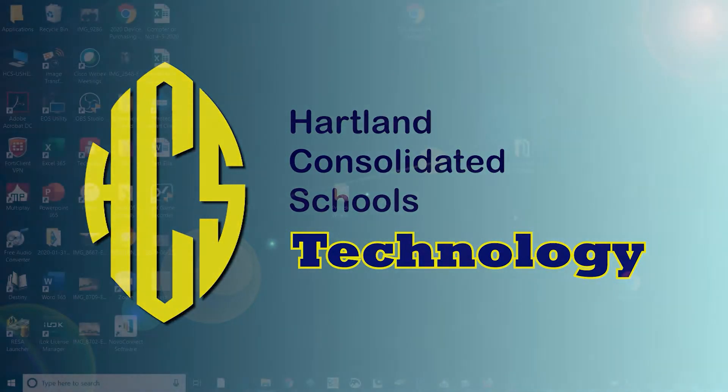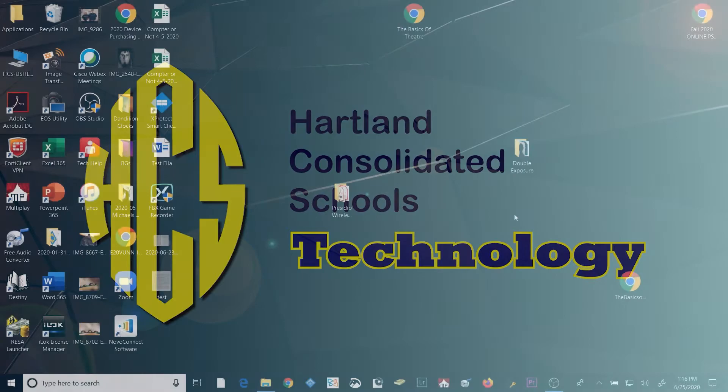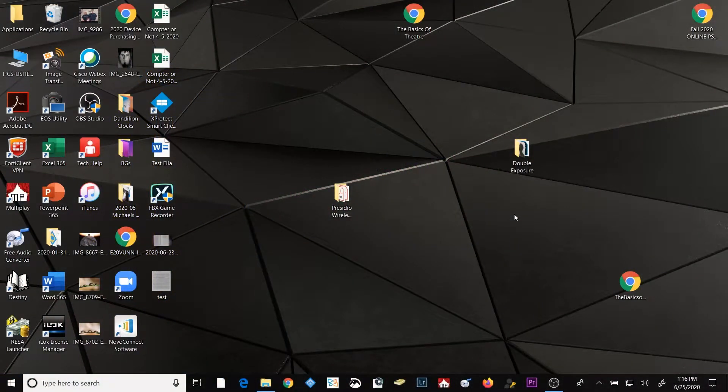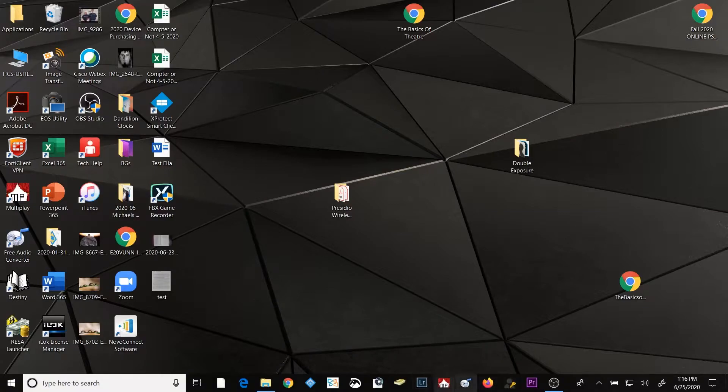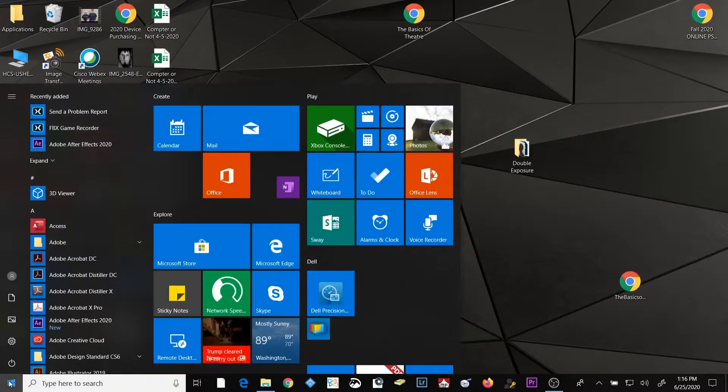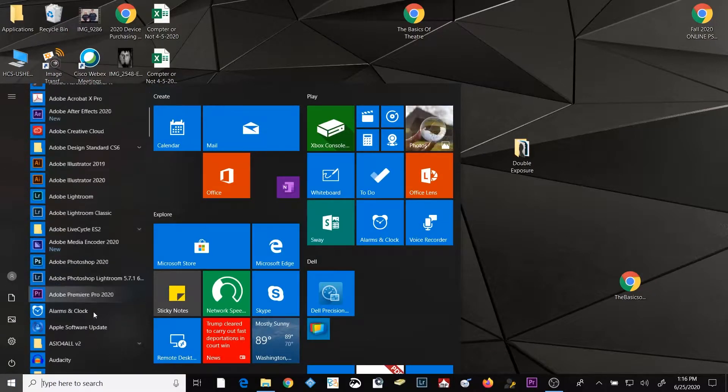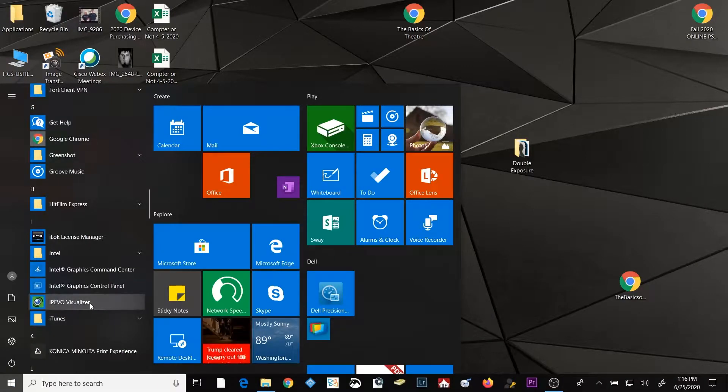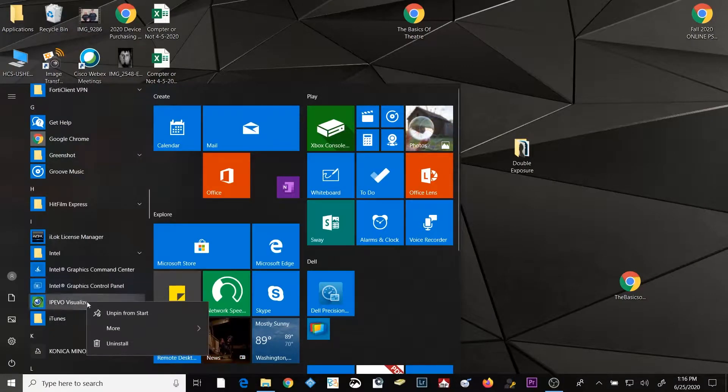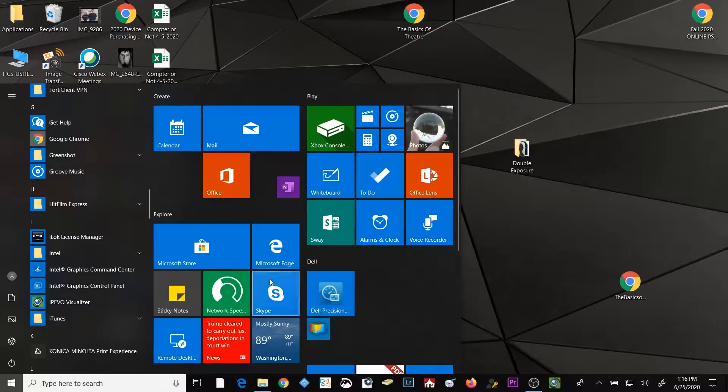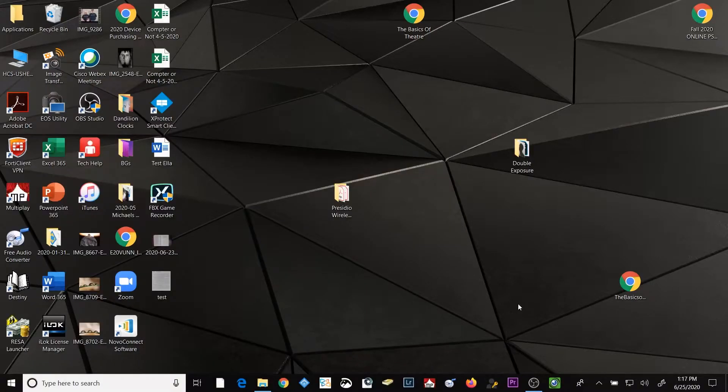Let's go ahead and get started. The first thing we have to do is launch our iPivo Visualizer software. Now in a previous video, I had shown you how to place the icon for launching that software down here on your taskbar. As you can see, I have eliminated my icon and I'm going to show you how to do that again, just in case this is the first video in this series that you're watching. Click on the start button in the lower left-hand corner and scroll down to the I's. Once you find your iPivo Visualizer software, you can right-click on it, select more, and select pin to taskbar. Once your icon is pinned to your taskbar, you can click on that icon to launch the software.